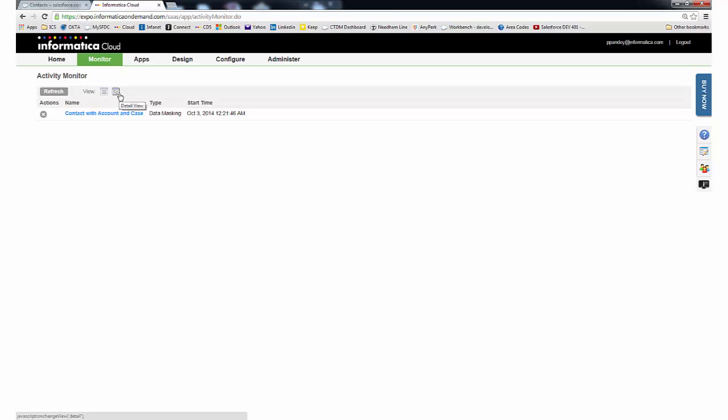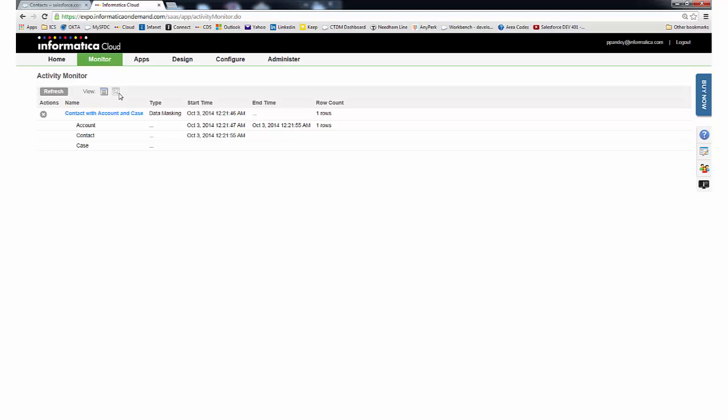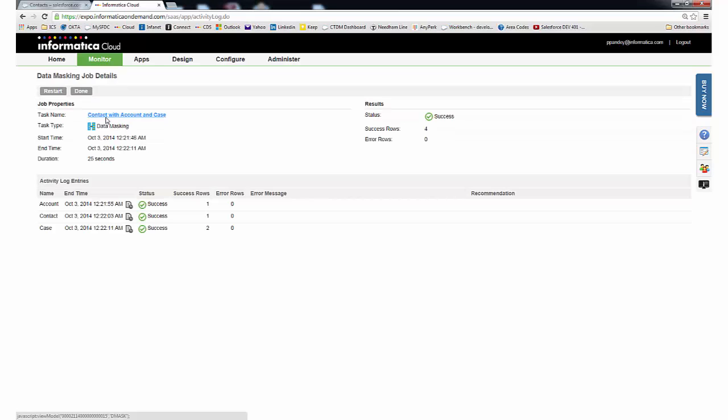From Informatica Cloud, we can monitor the task's progress. And once completed, we can see the details in the activity log. If you recall, there was one contact that belonged to one account and had two cases associated to it, totaling four records.